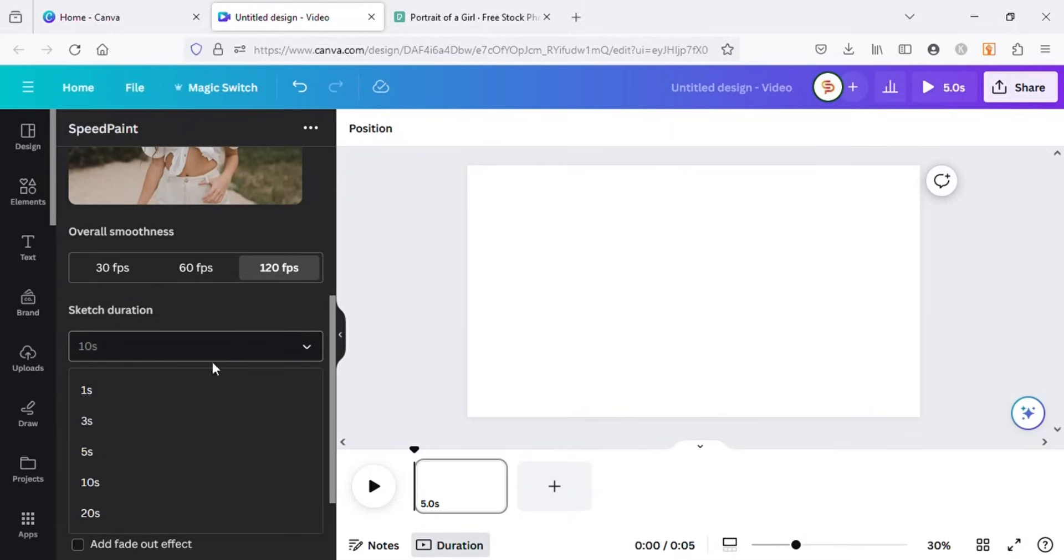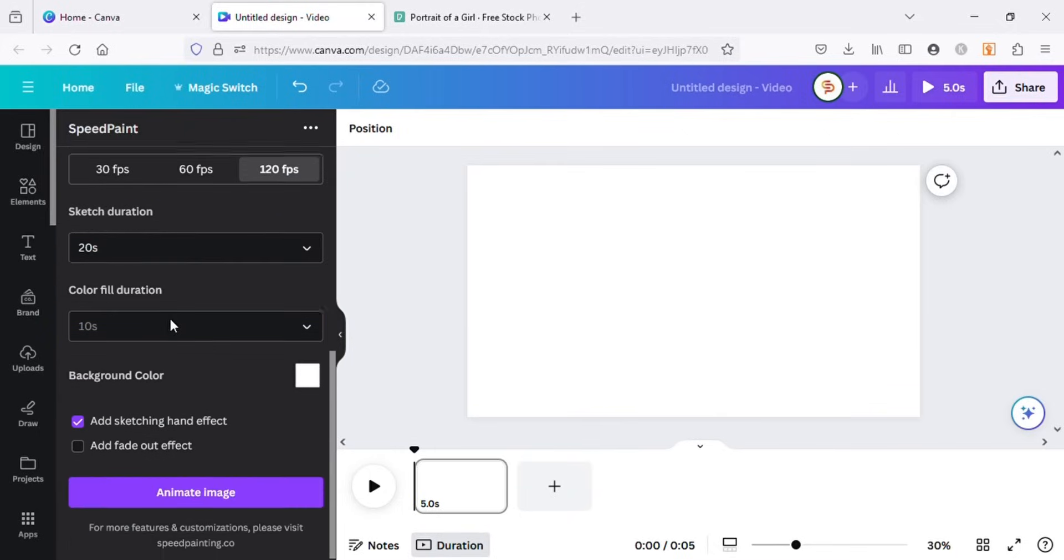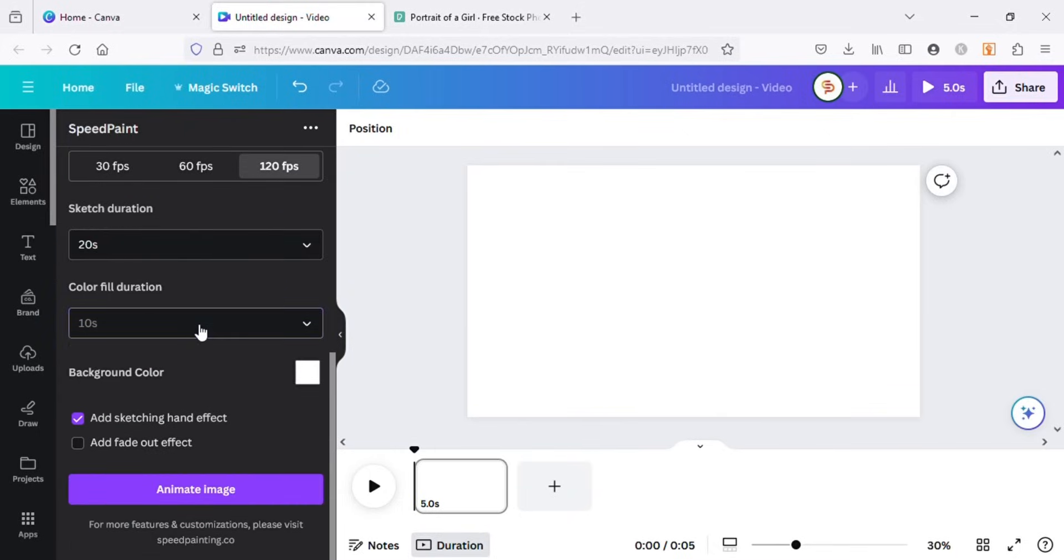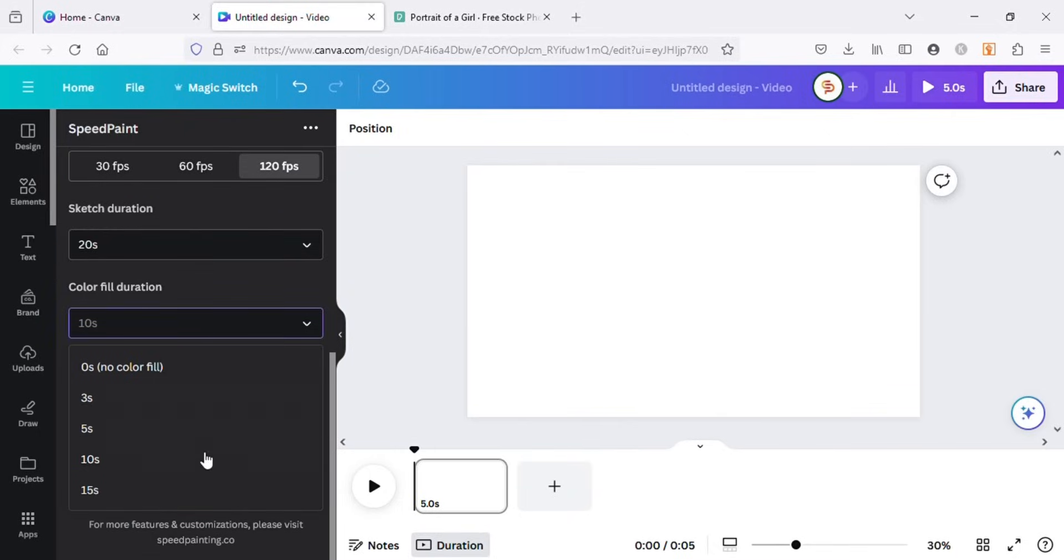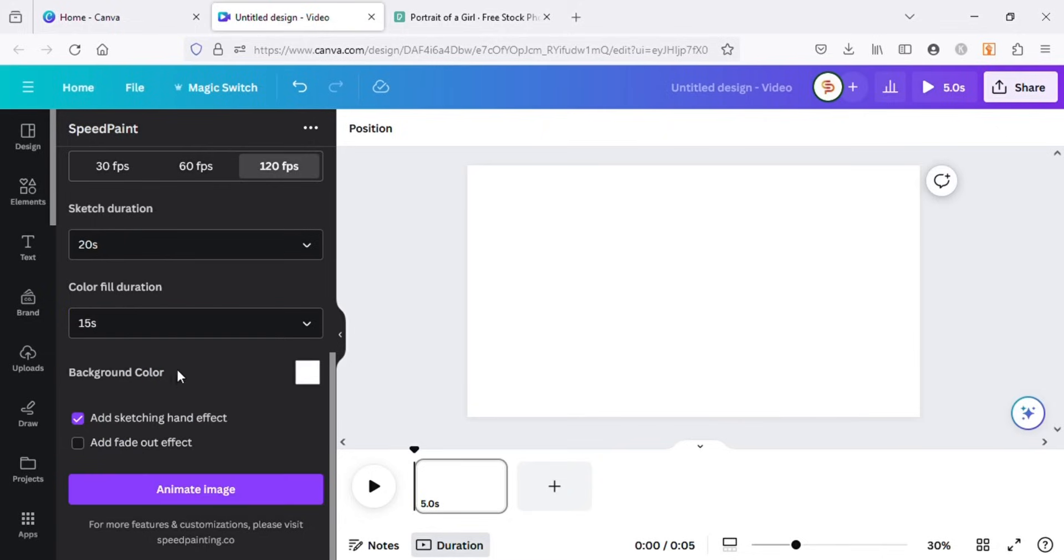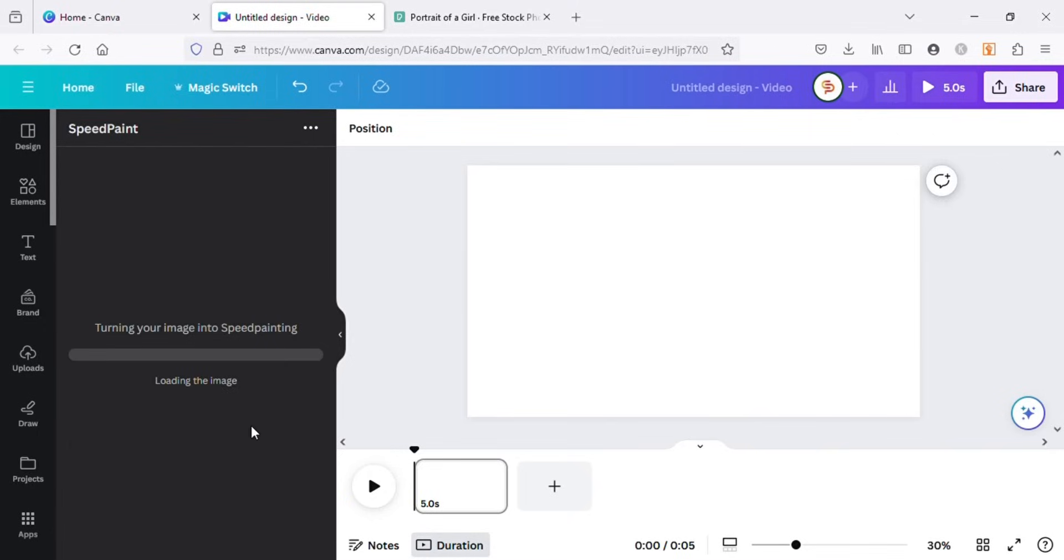I will choose 20 seconds for sketch duration this time and 15 seconds for color fill duration. I will also check this fade out effect option and click on animate image. The fade out effect will make the original image appear in the end of the video.